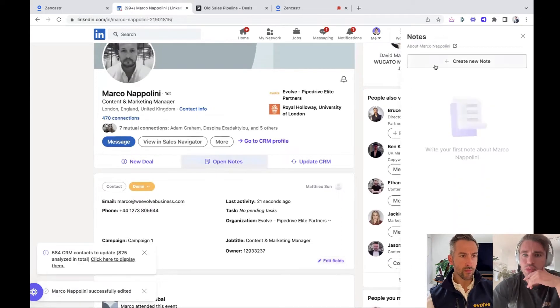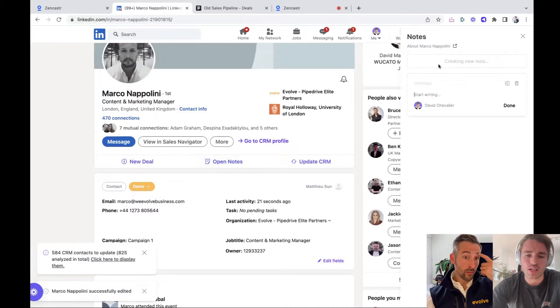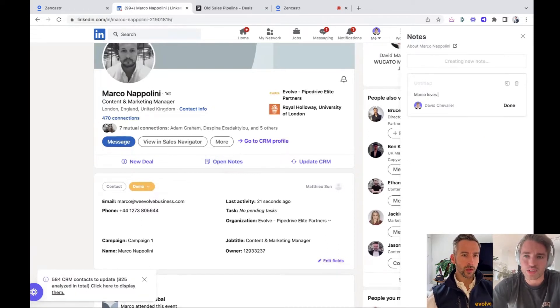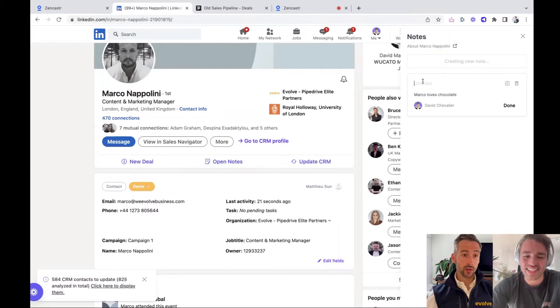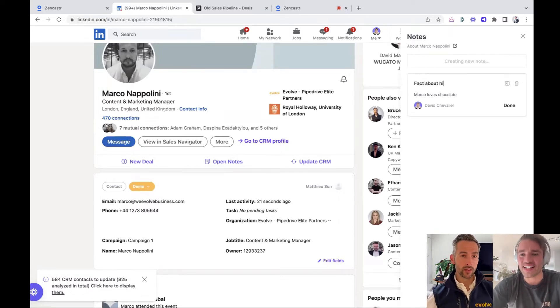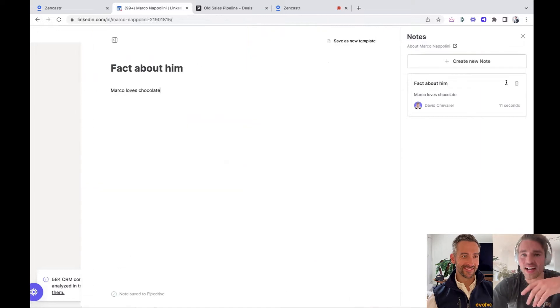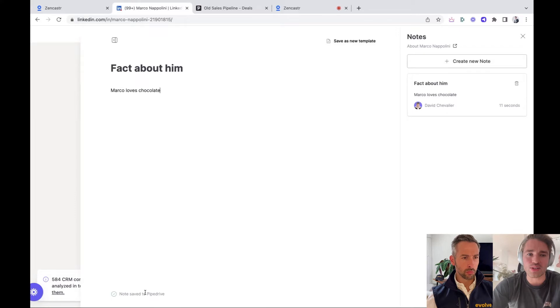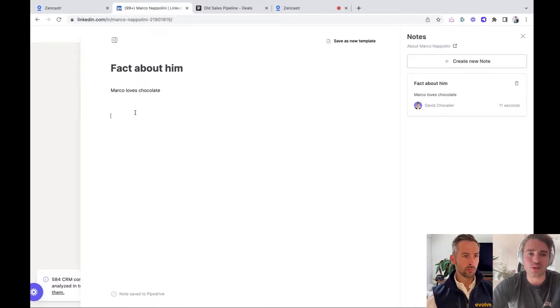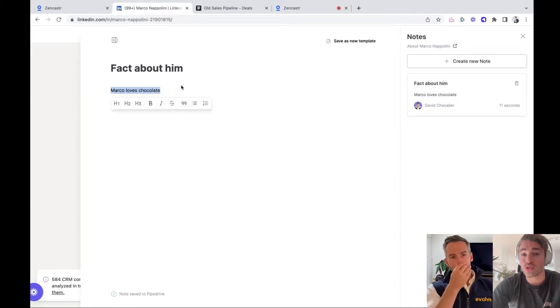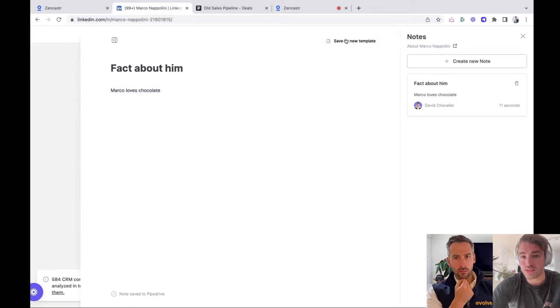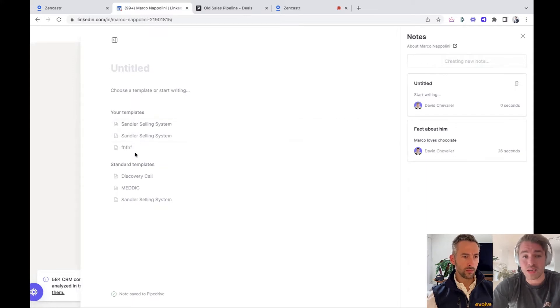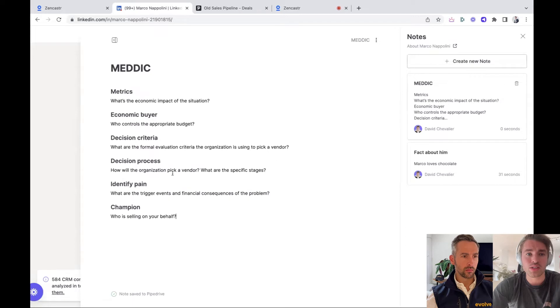We can check before we go to the CRM. I don't know. We can leave a little note to Marco's profile. So Marco loves chocolate. I hope he does ice cream as well. And coffee and wine. So fact about him, it's directly saved in Pipedrive. So I don't need to click anywhere. It's also in a notion form. So I don't know, you can have, give heading text, or whatever you want.